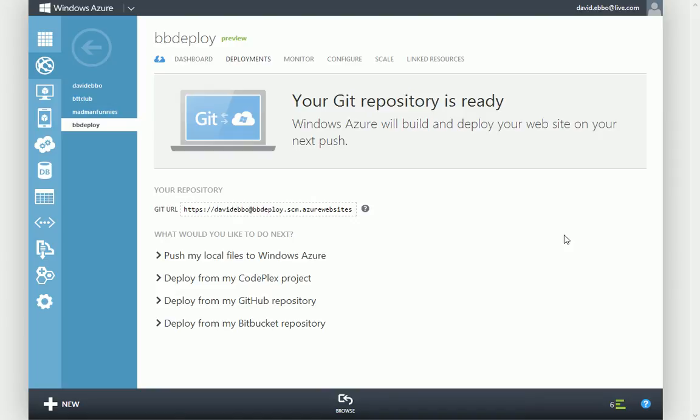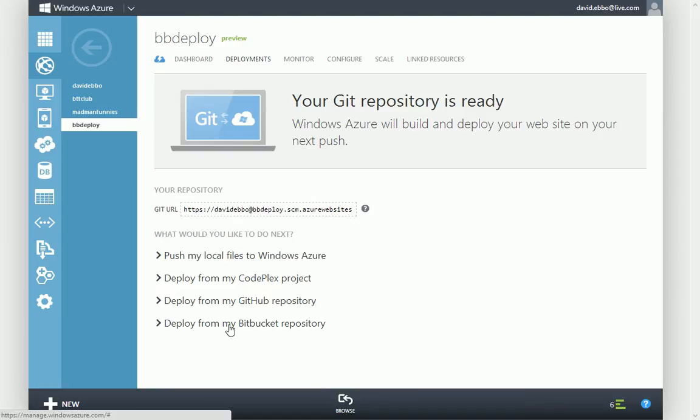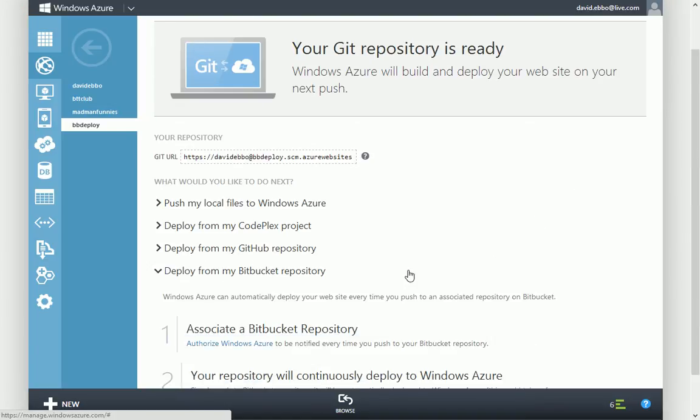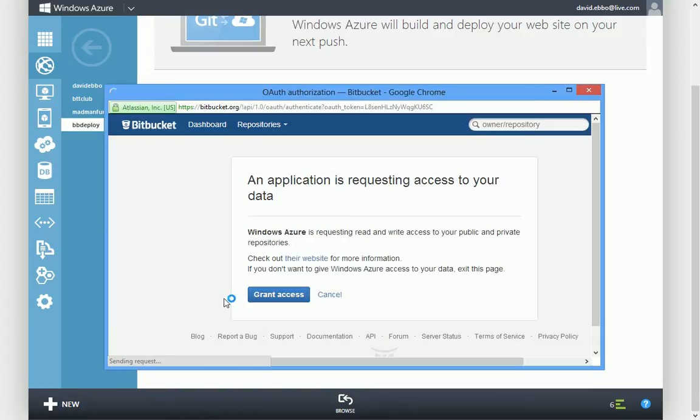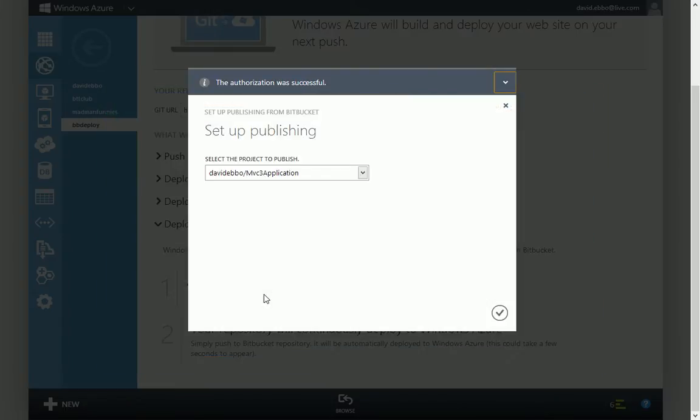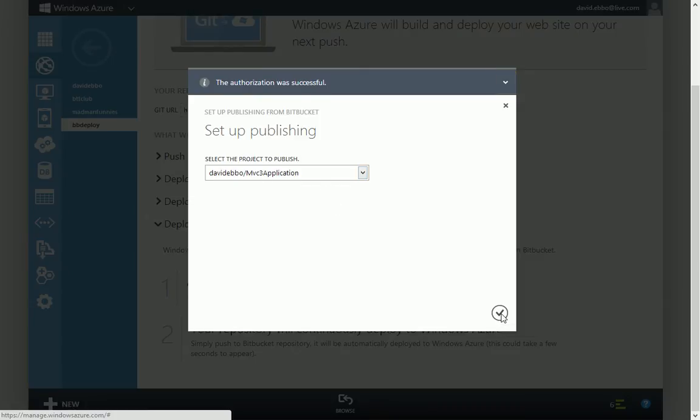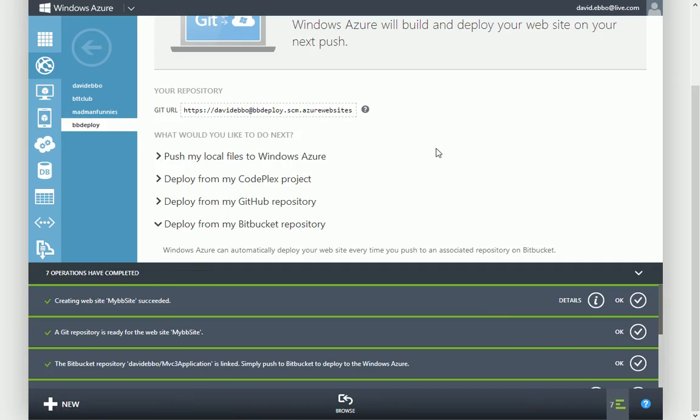And now it's giving me a few options, one of which is to deploy from Bitbucket. So first thing I need to do is authorize Azure to talk to my Bitbucket account. Then I get to pick the specific repository in Bitbucket that I want to deploy to this site.